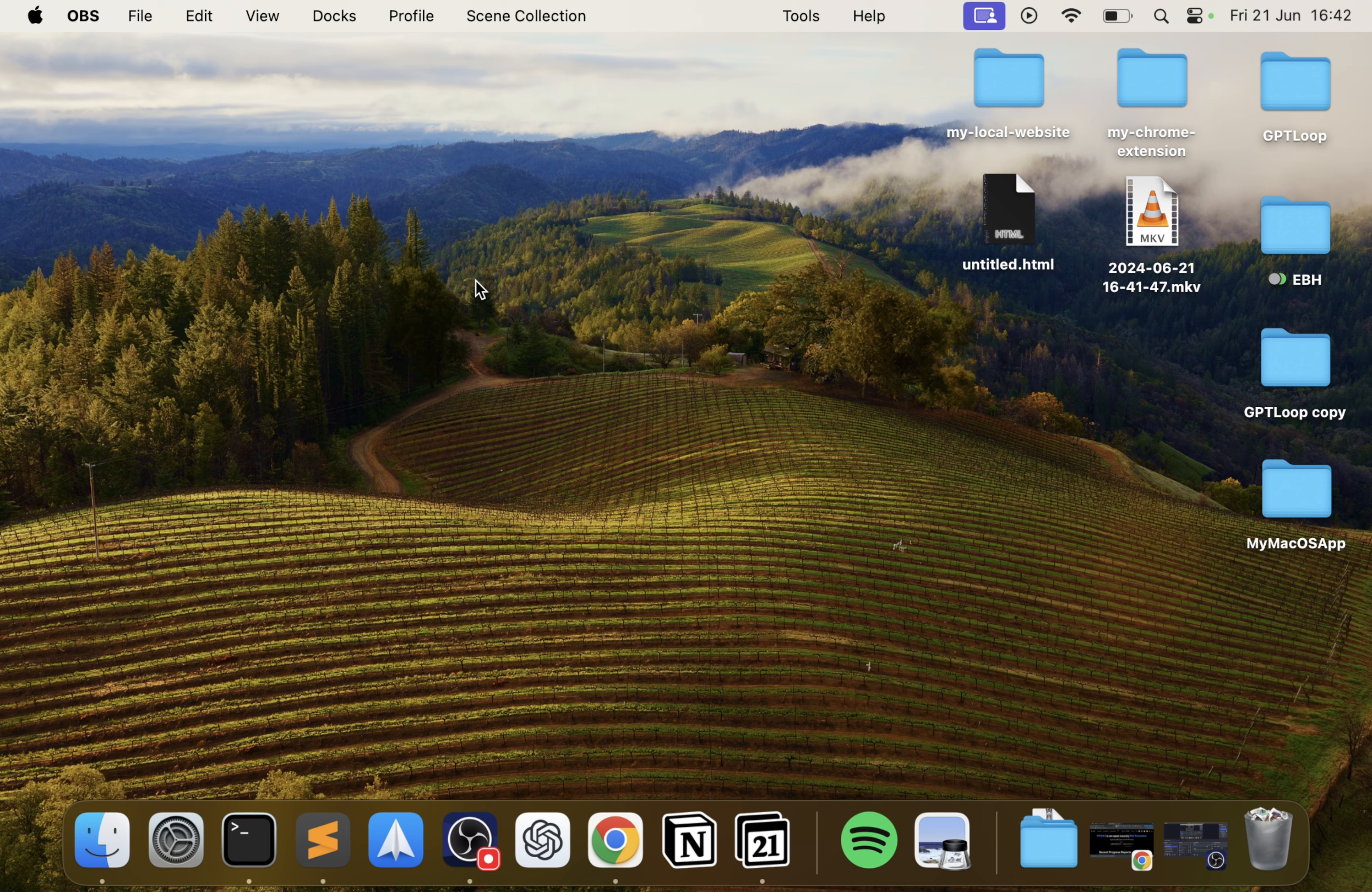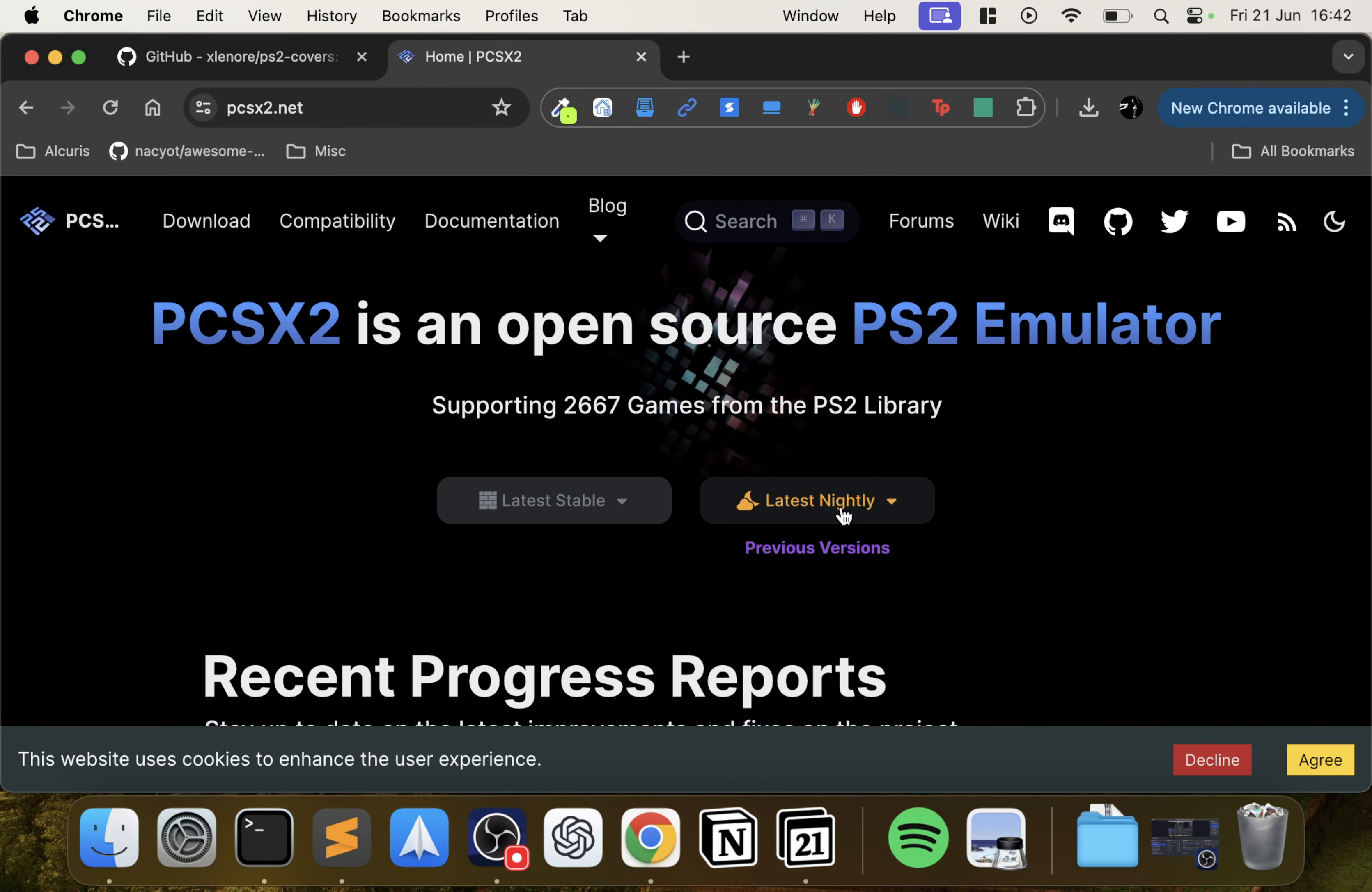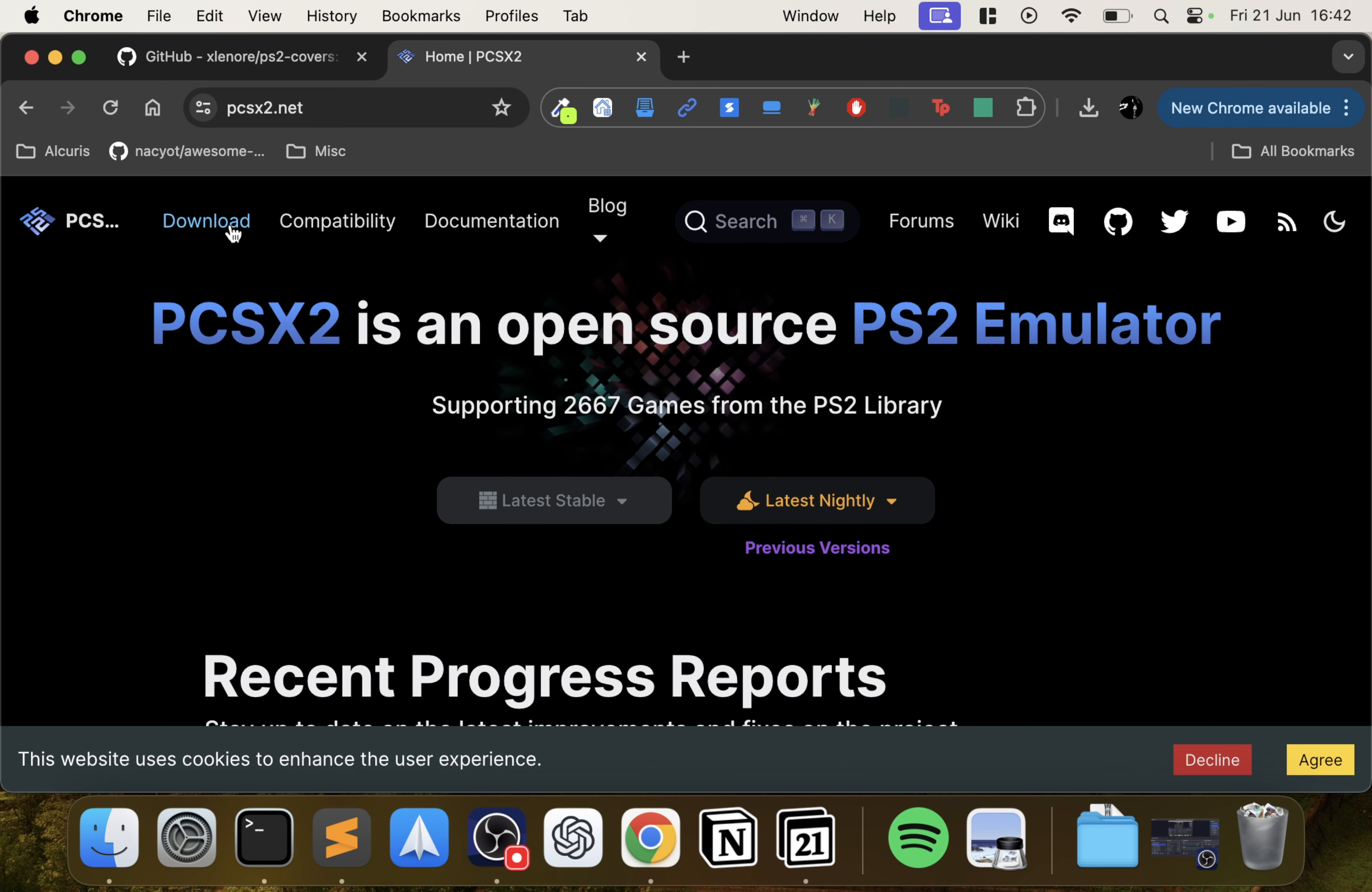But honestly, if you Google it you can find the BIOS files and the games very easily. So first of all I'm going to download PCSX2. Go to the PCSX2 website - there'll be links to everything I'll be showing you in the description. Go to download and scroll down.